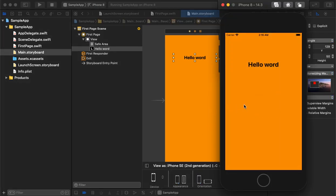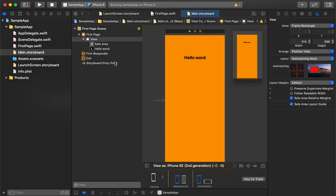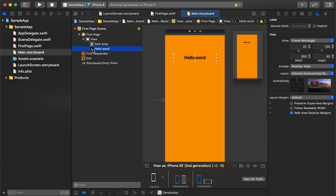The label is created. Let's see how it looks when we run the application. As we can see, the splash screen launches with a white screen and black logo, and after that it comes to the first page with the label. Right now there is a fixed label, and on button click we need to change this title, so let's add a button.